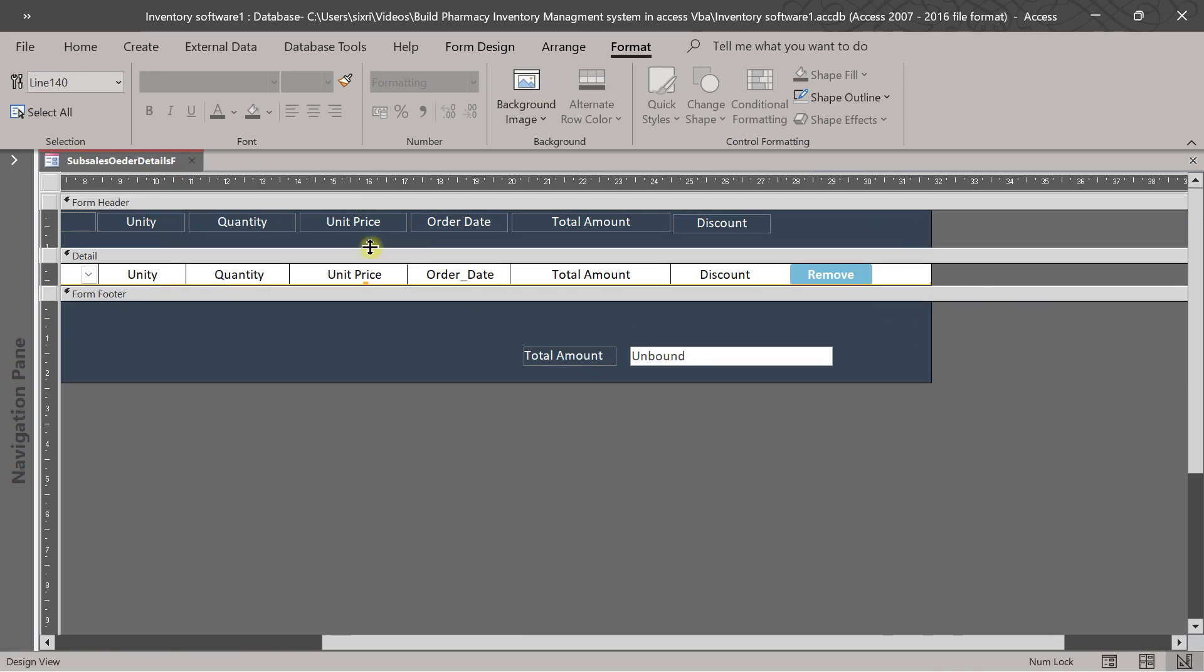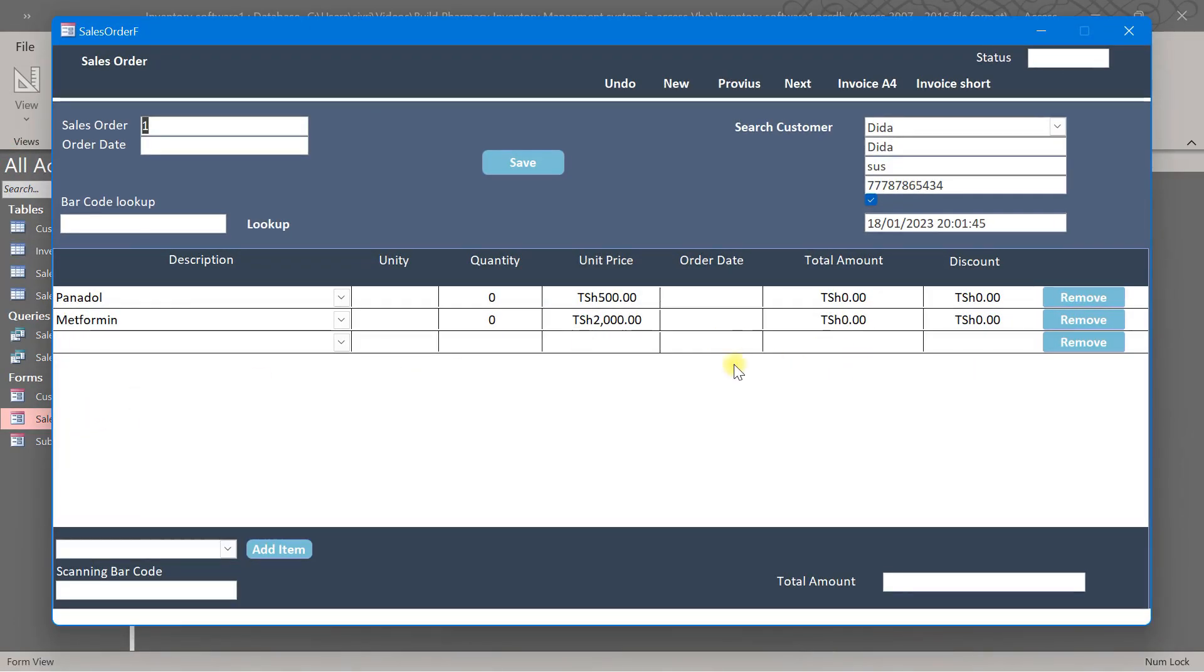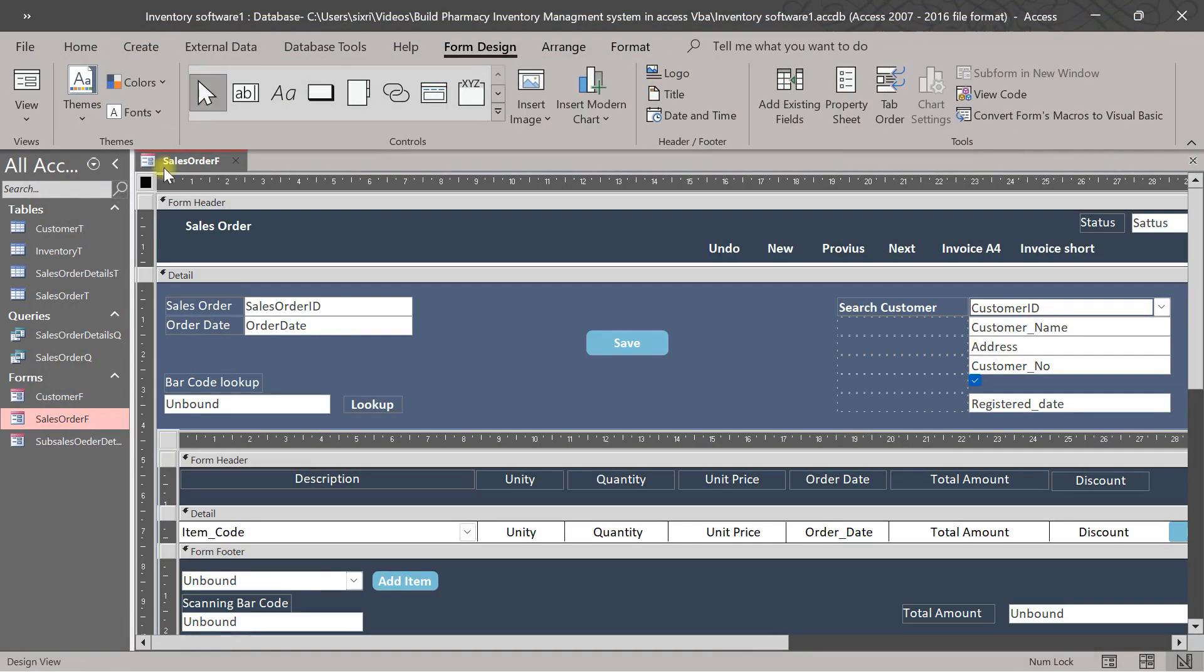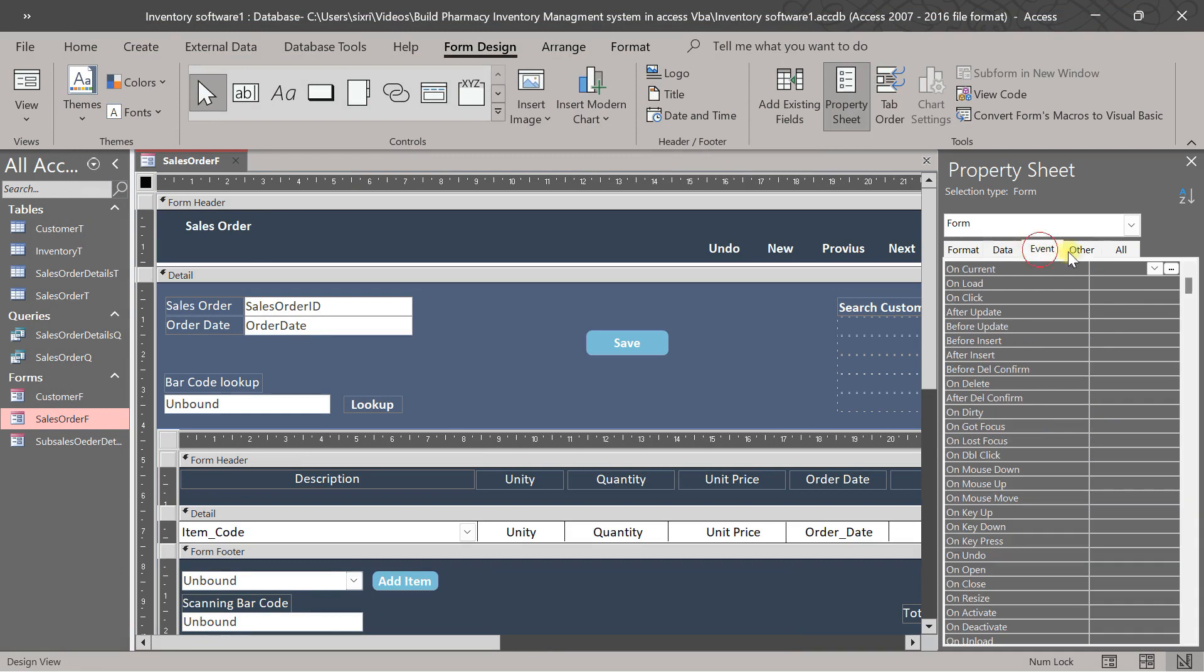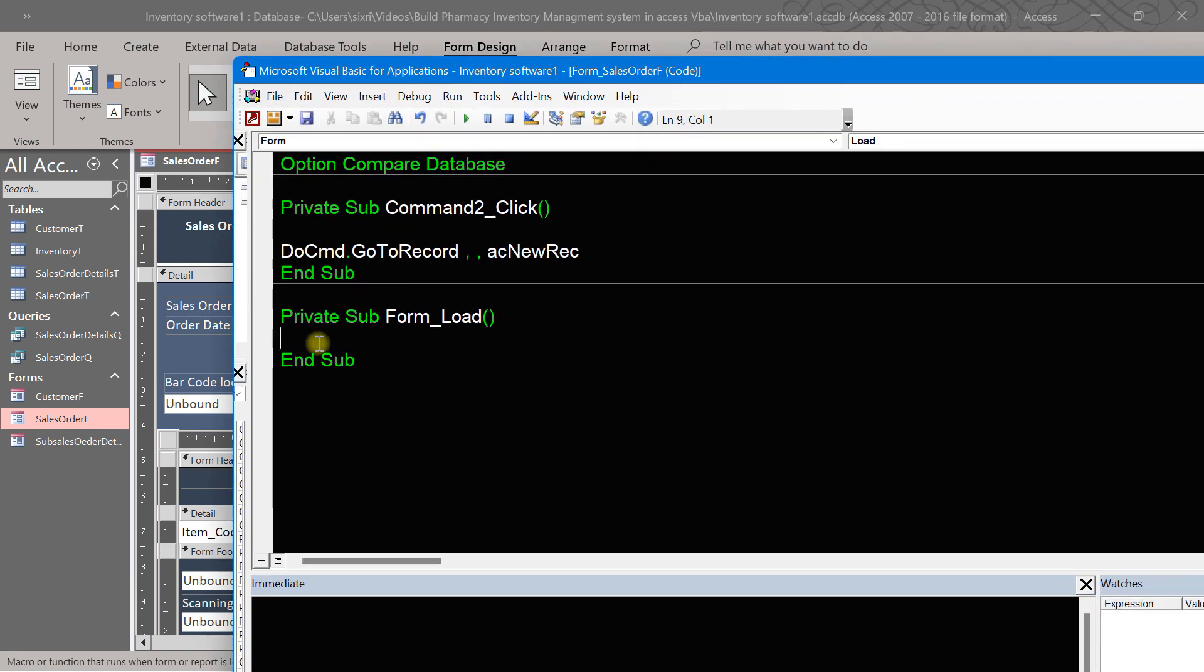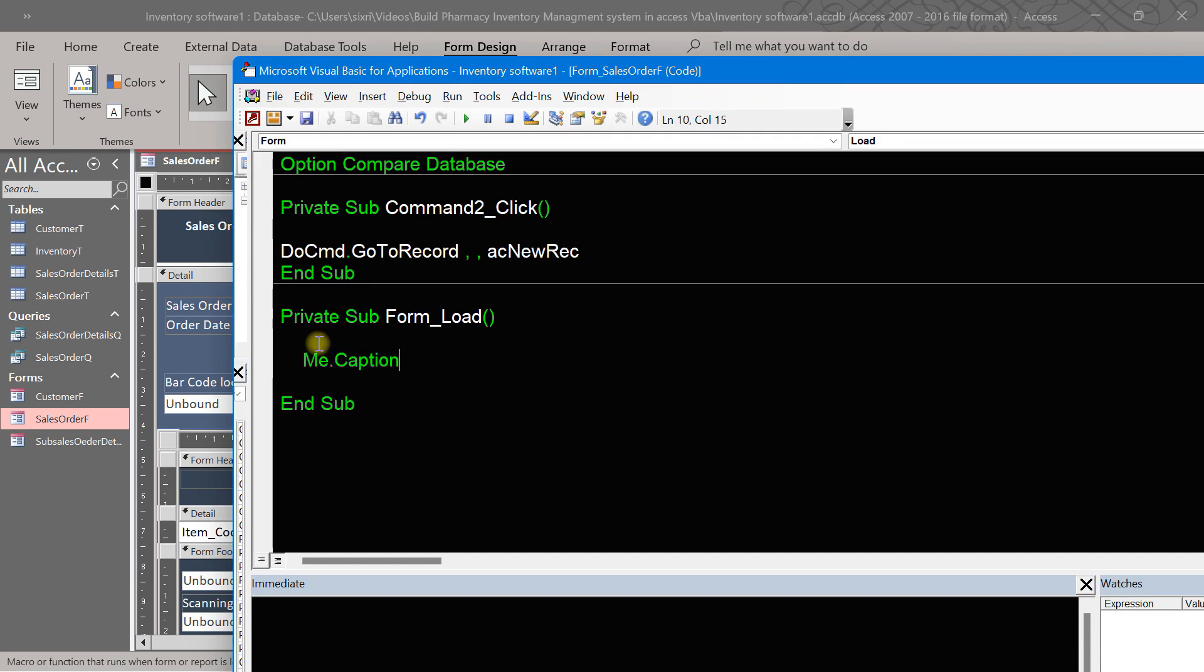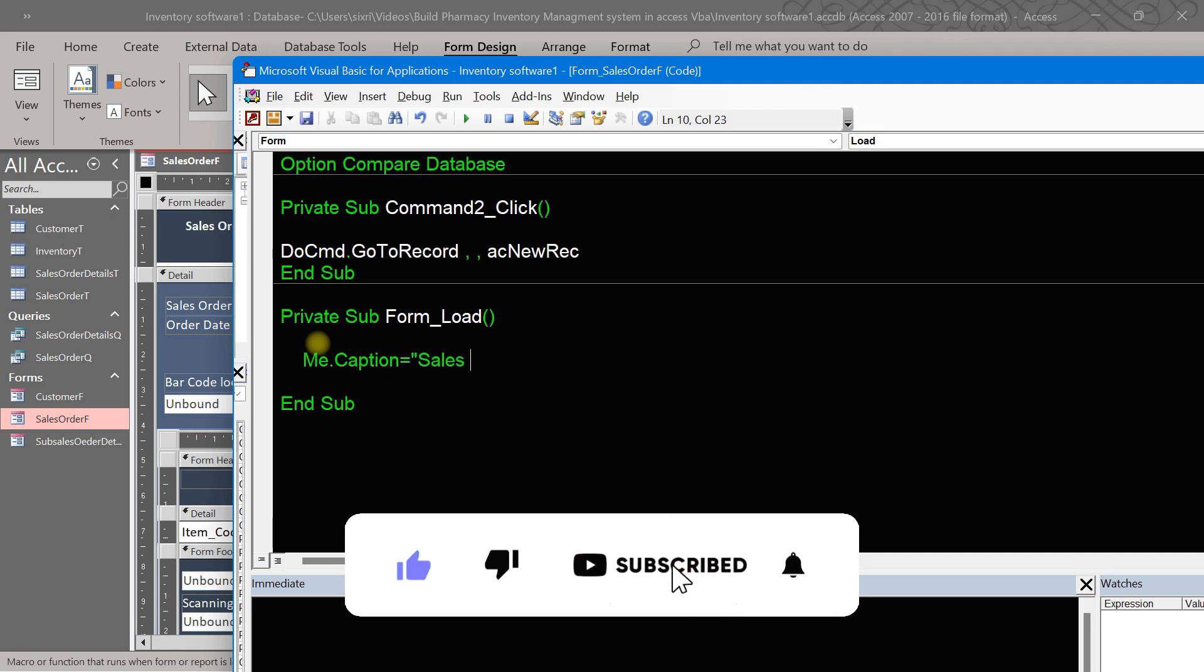So now we have that one. Let us see our series of the form now. So our form will look like this. Okay, we will add some custom icons here. Let us put a caption to our form. Okay, let's go to events, on form load. Grab this one. Me dot caption equals to sales order.